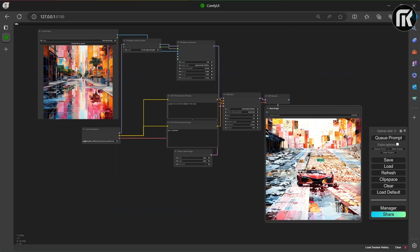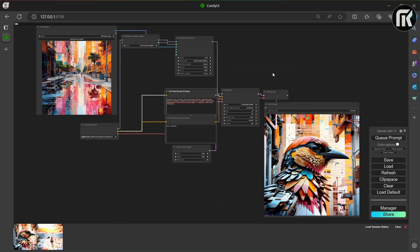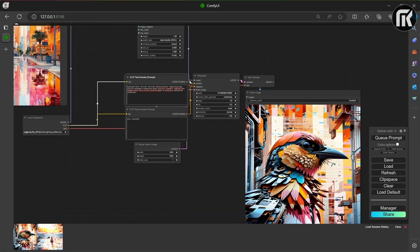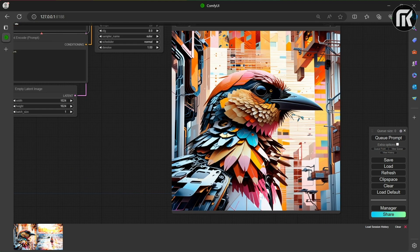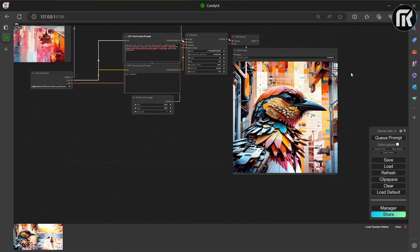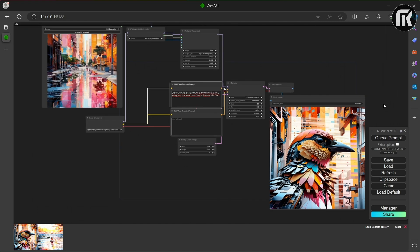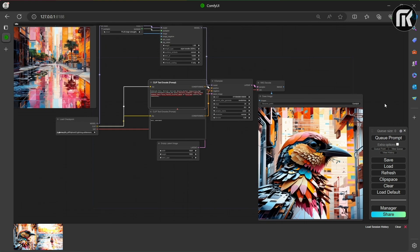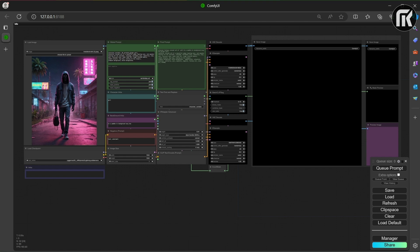This is the previous workflow with the upgrade of IP adapter plus. You will find all links and the workflow below in the description. Don't forget to subscribe to support us. To test, I will change the prompt for a bird in a box, and like you see, we have a very good result. This will be the basis of our work for the final workflow. This is the final workflow — the link is in the description.